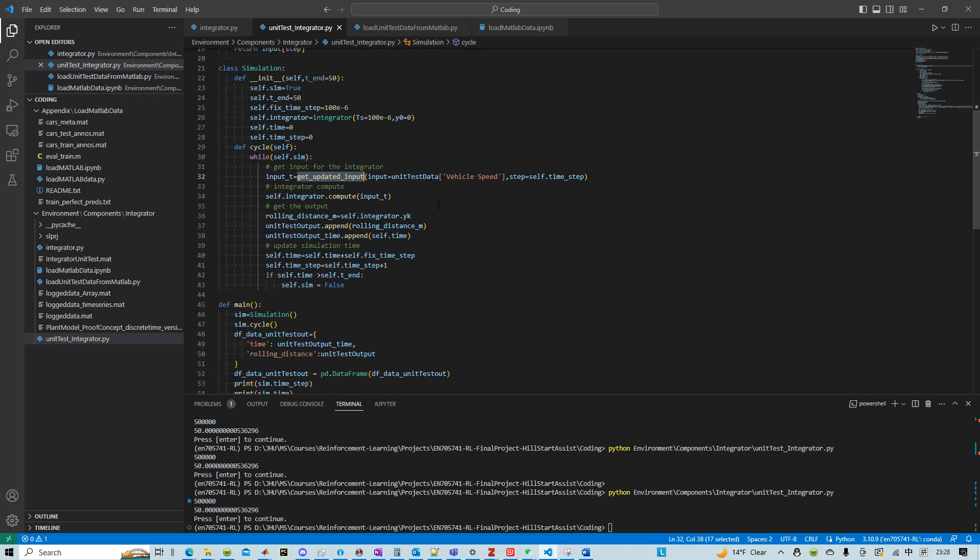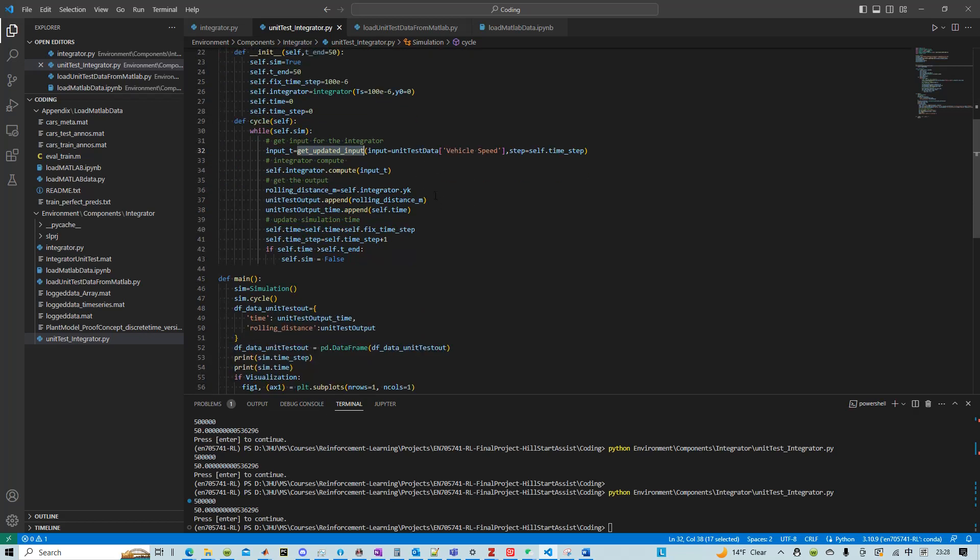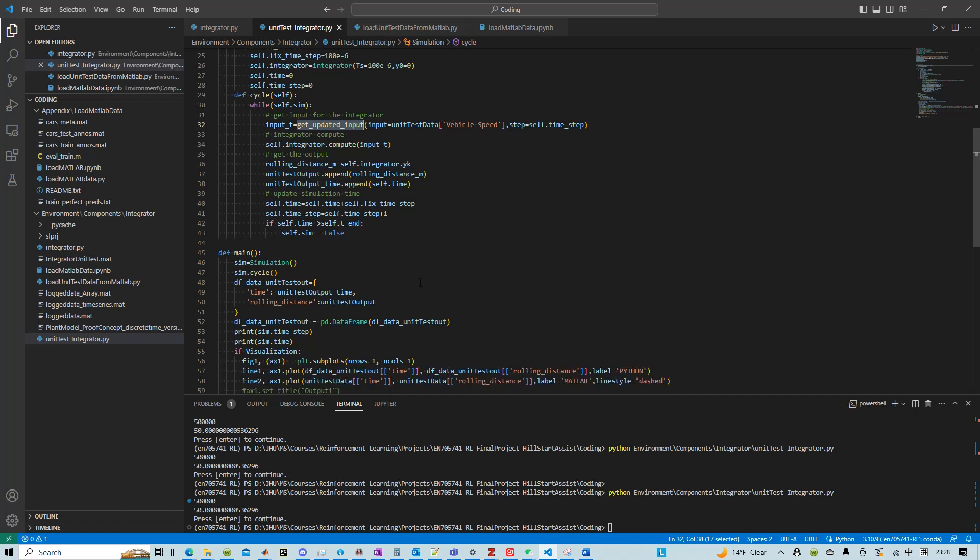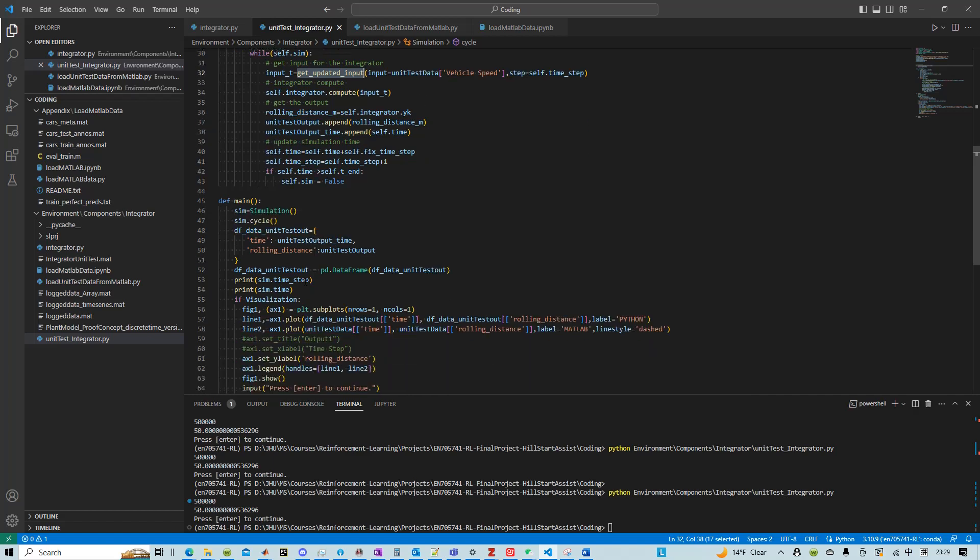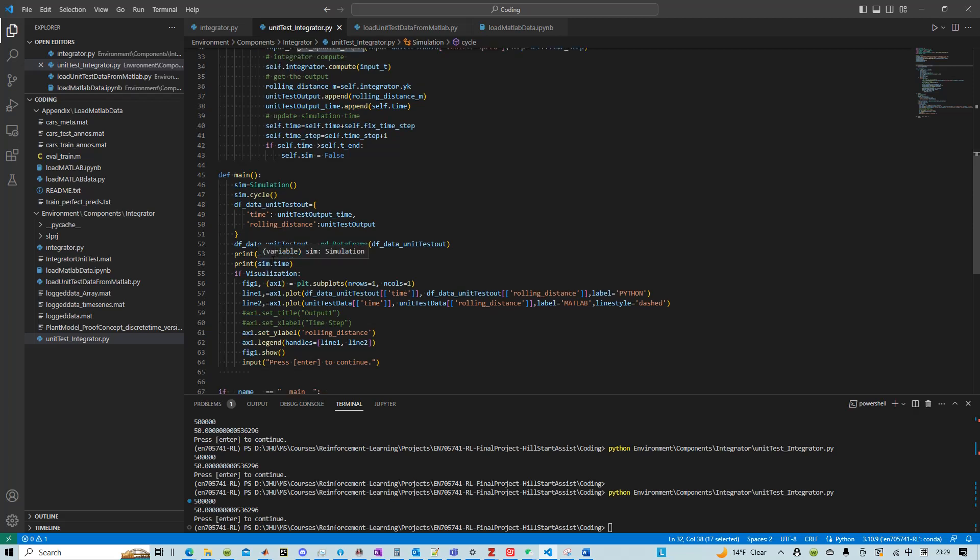And here I wrote a function which essentially just gathers data from the MATLAB file. If you look at the code here, essentially what it does is...